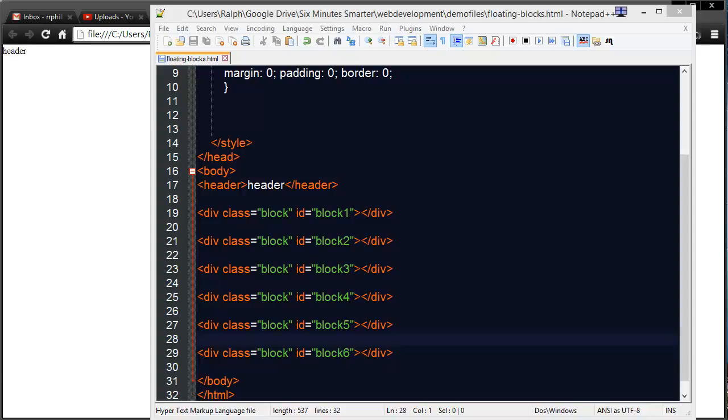Hey, this is Ralph and in this video I want to go over floating block elements in order to make web page layouts.